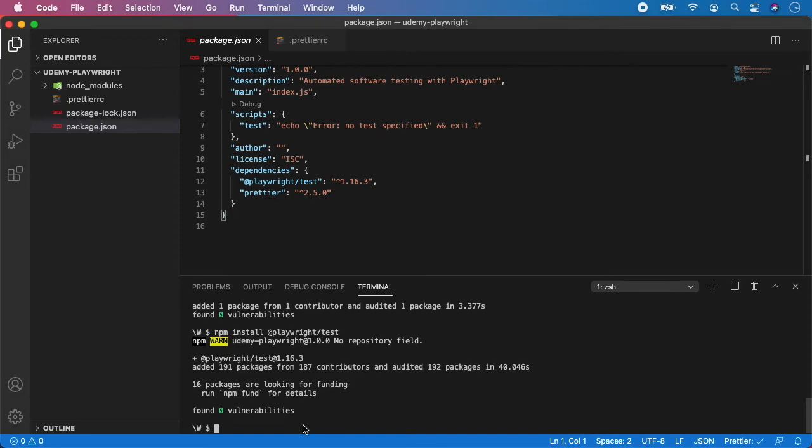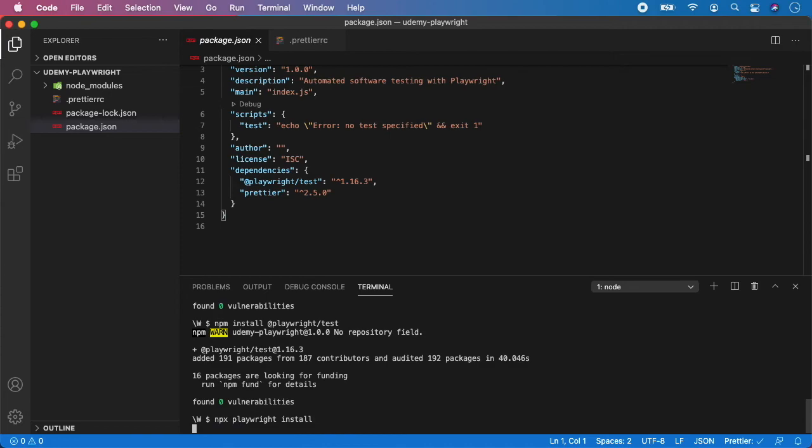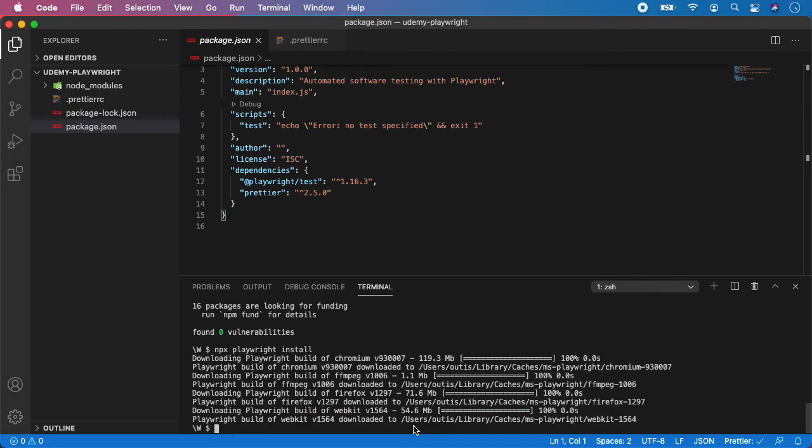And the final step is to call npx playwright install, and this will install all the browsers for Playwright testing. So, into terminal type npx playwright install, and hit enter. And now, as you can see, the Playwright is downloading the Chromium, which contains a little over 100 megabytes, which is a lot. Finally, everything is downloaded, and as you can see, we have Chromium, Firefox, and WebKit downloaded for Playwright. And we are ready to start writing our first Playwright test in the next video.